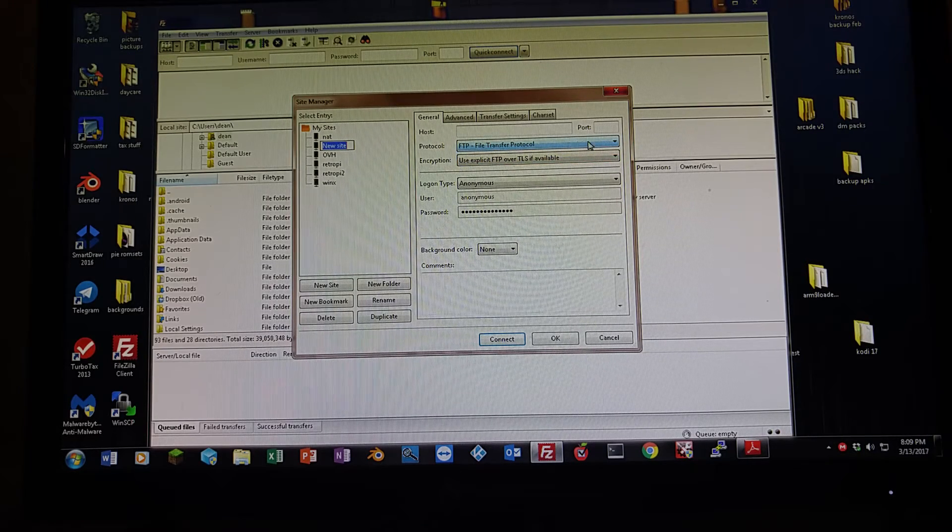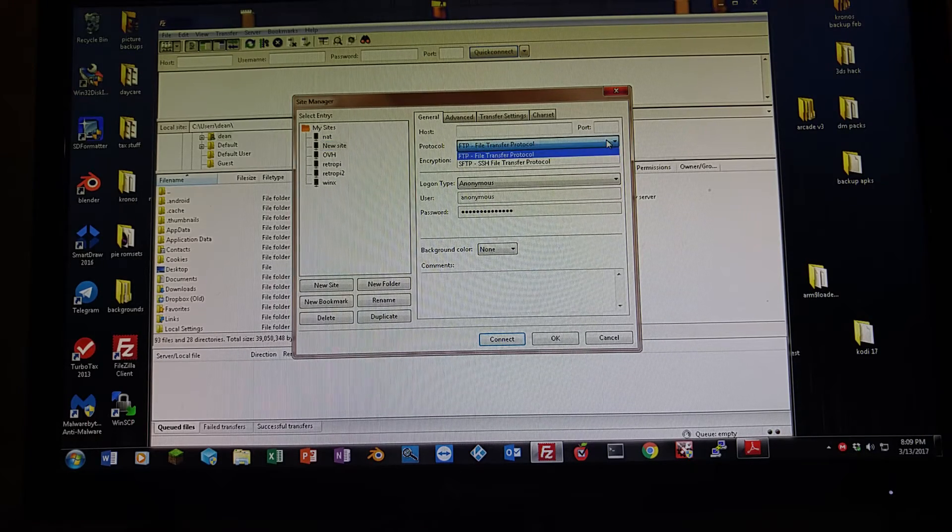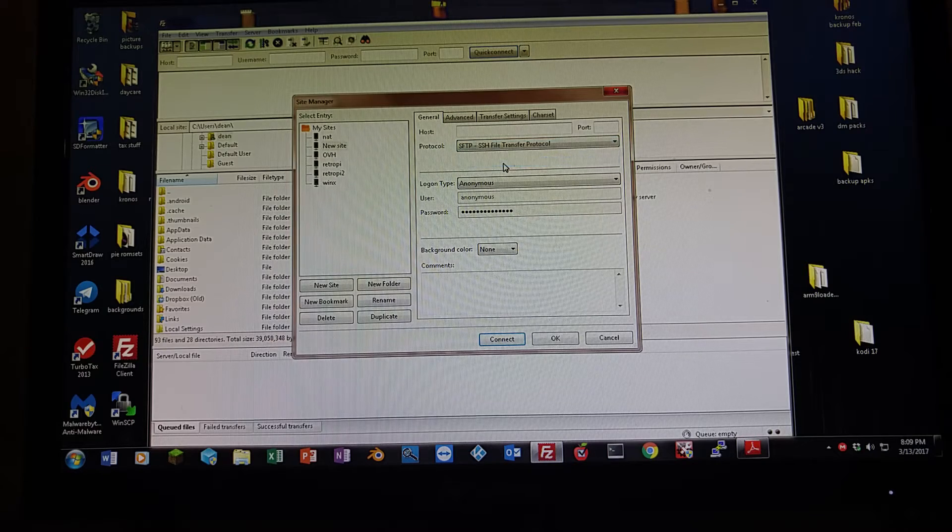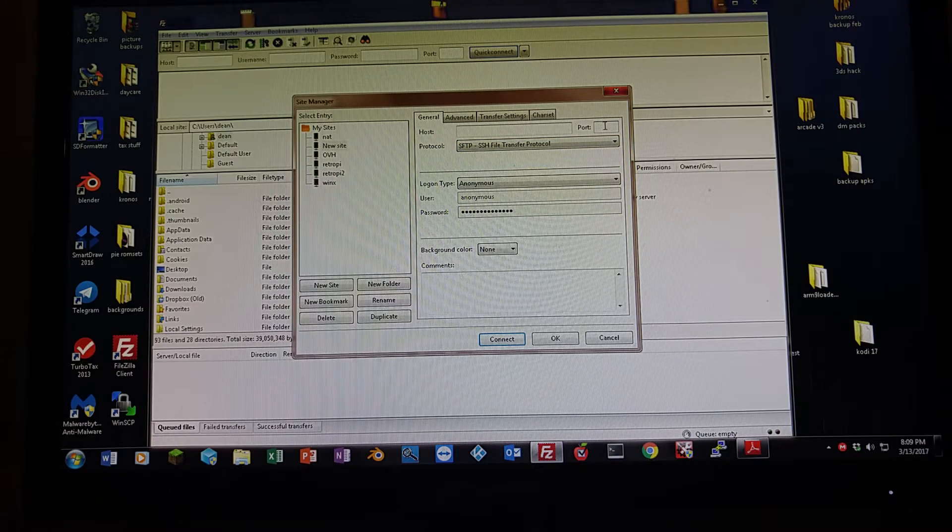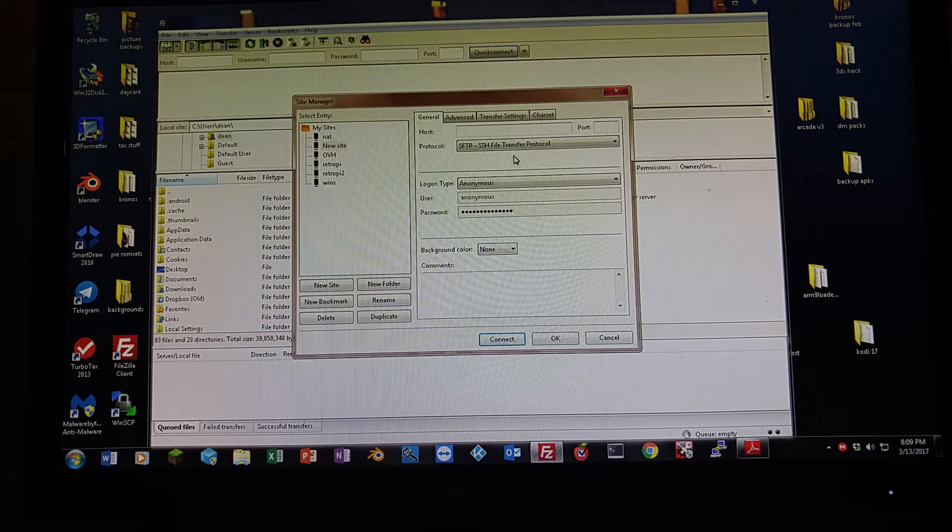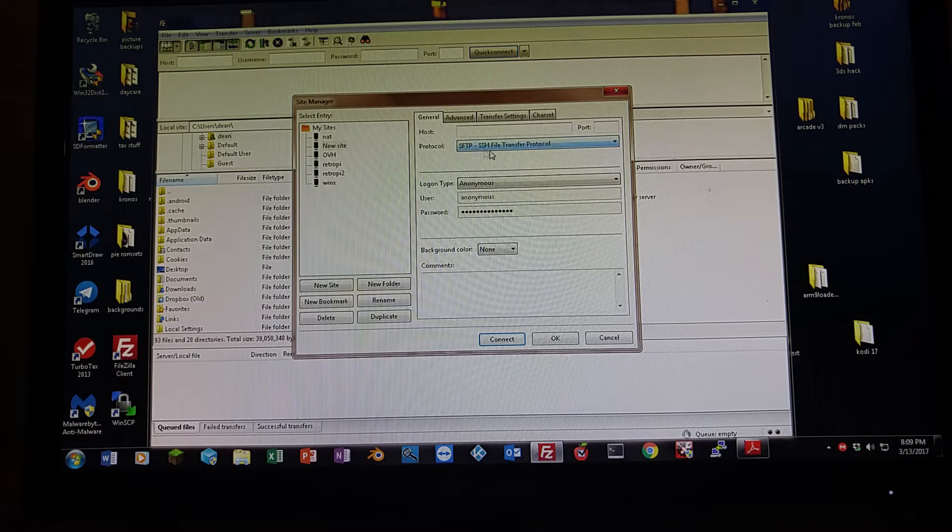Right here, you're going to want SFTP. You shouldn't have to put in the port number, but it'll be port number 22. As long as you have SFTP selected, it should be fine.